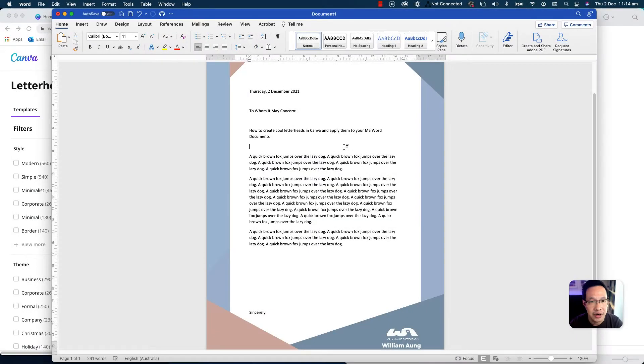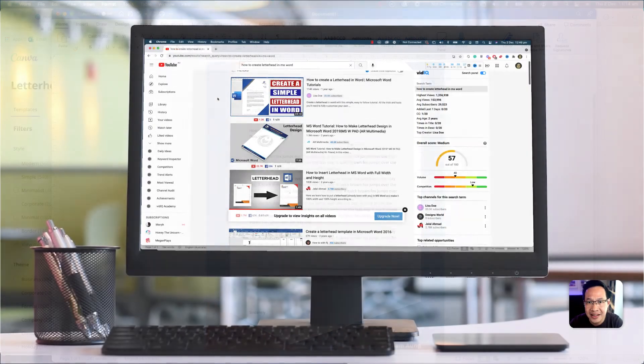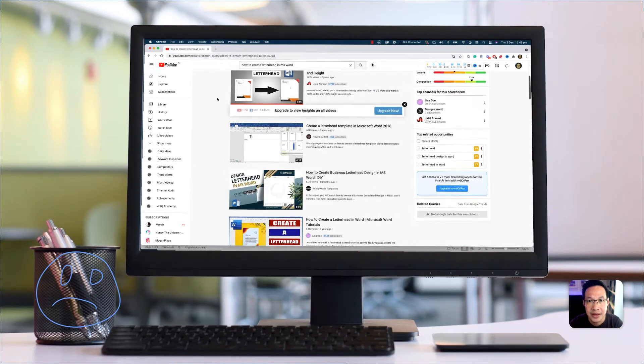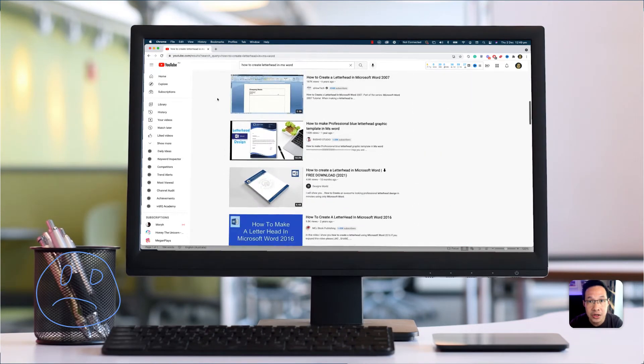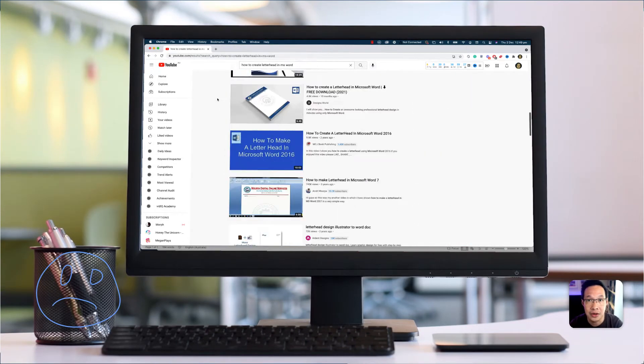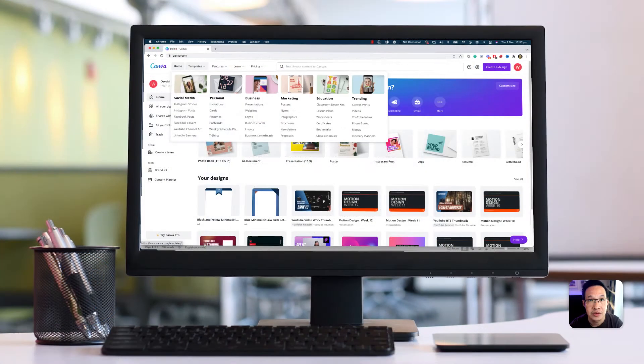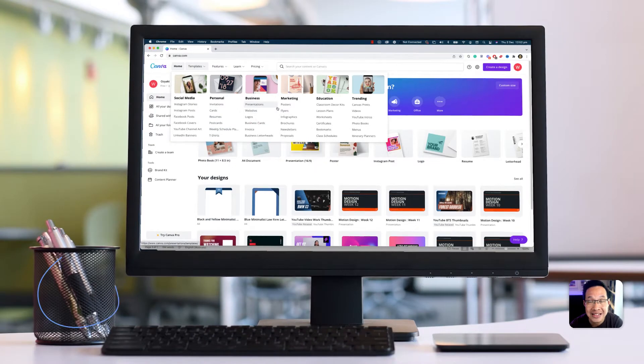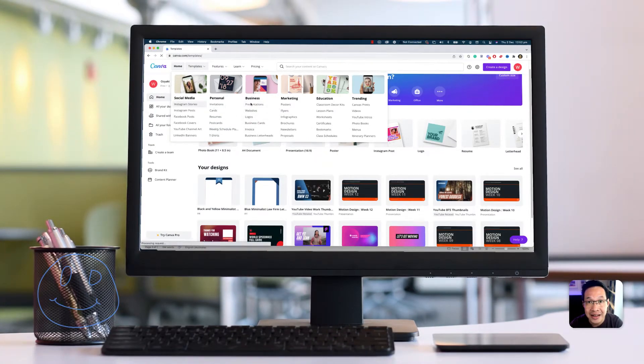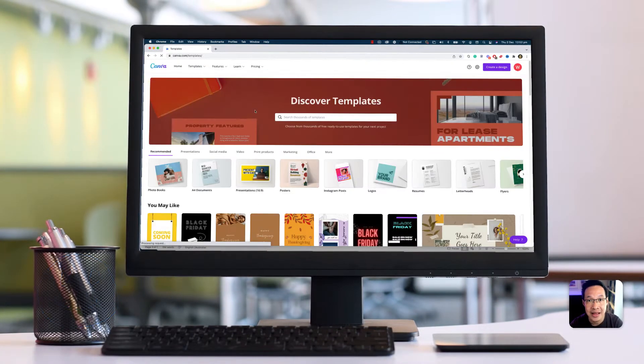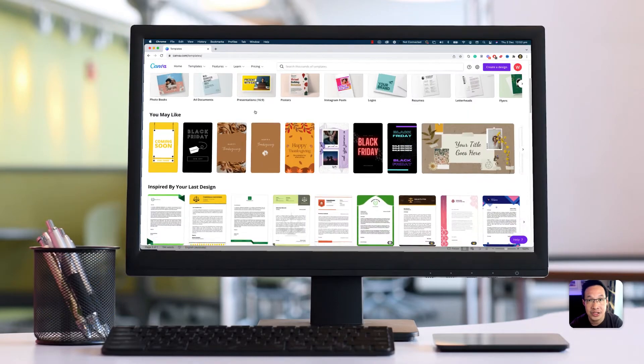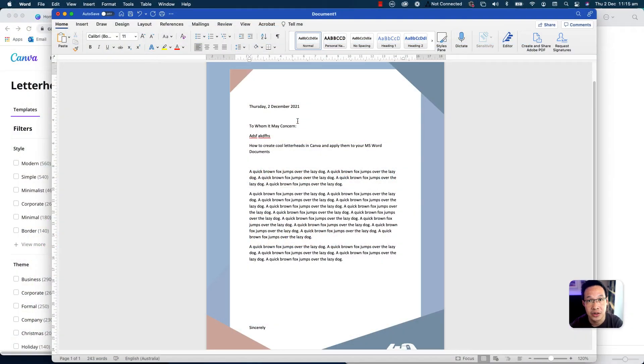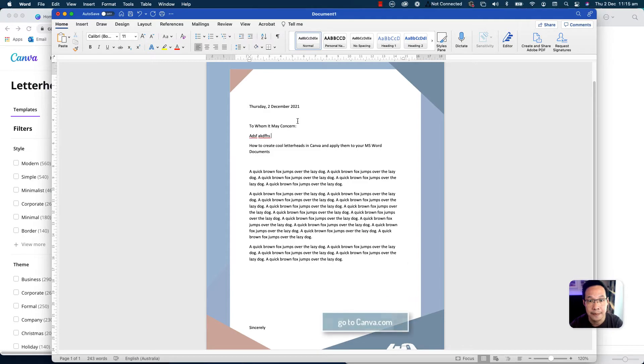Traditionally, letterheads can be created in Microsoft Word, but they can be very clunky and they aren't the best looking. So I'm going to show you how we can create something on a website like Canva, choose from really amazing looking graphic design templates, apply your branding colors, and then finally we're just going to save as a PDF, bring it to Microsoft Word, and use it as a letterhead. So let's see how we can do that.